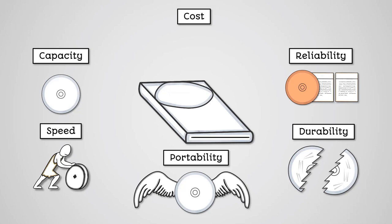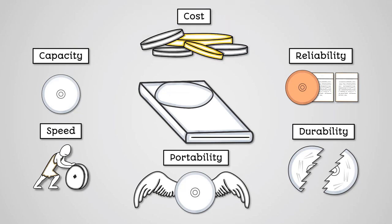Cost: Optical discs are very cheap. You could buy a pack of 50 Blu-ray discs for less than £30. That's over 1TB of storage.